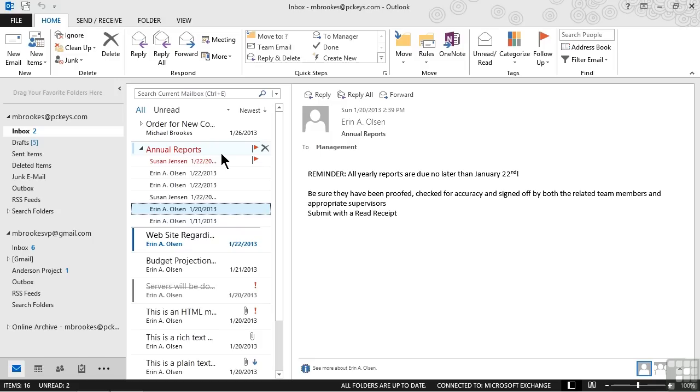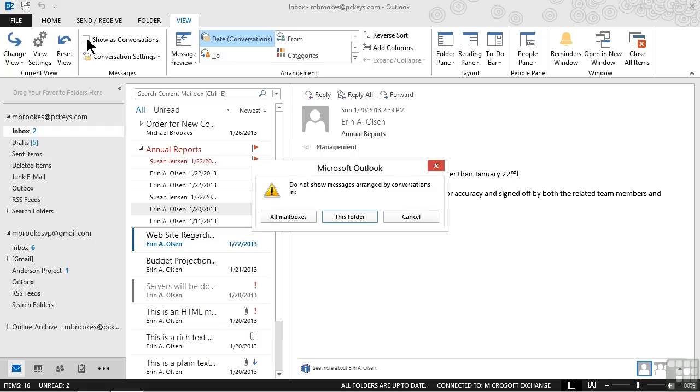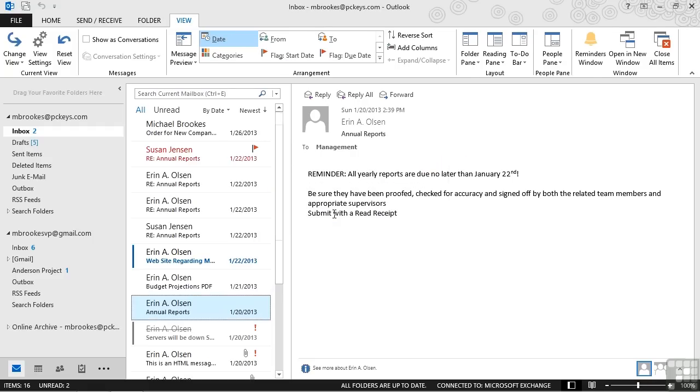Remember that conversations are just a view. We haven't really done anything to move or modify any of the messages. So if at any time we want to get out of conversation view, we can go back to that view tab and simply deselect the check mark. We'll be prompted again whether we want to do that for all mailboxes or just this folder. We can make the appropriate choice and it will put our inbox or whatever folder we're looking at back to the way it was by default without conversations.